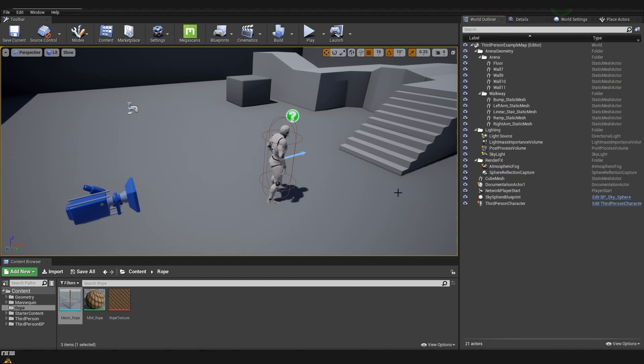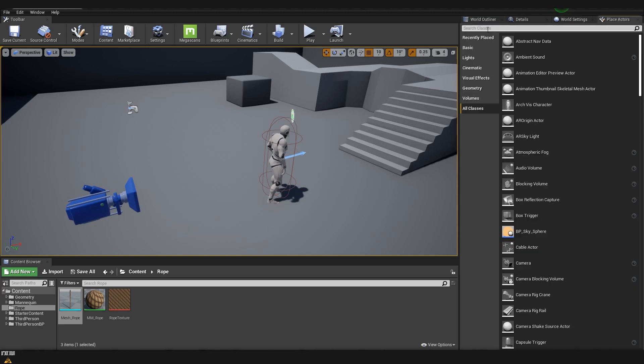I already have a basic scene which has just the third person controller and the starter pack imported. Now we are going to go to place actor and here in all classes we are going to search for cable.